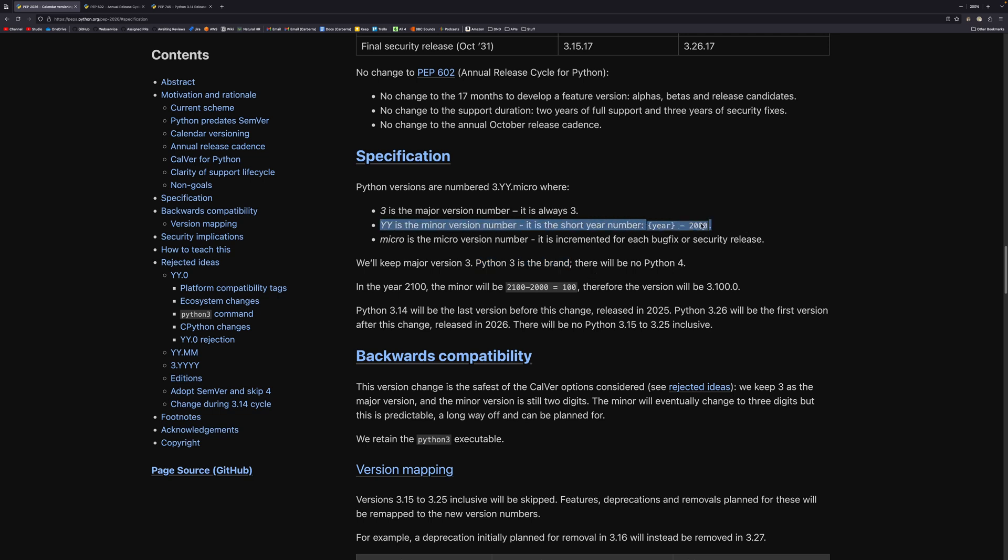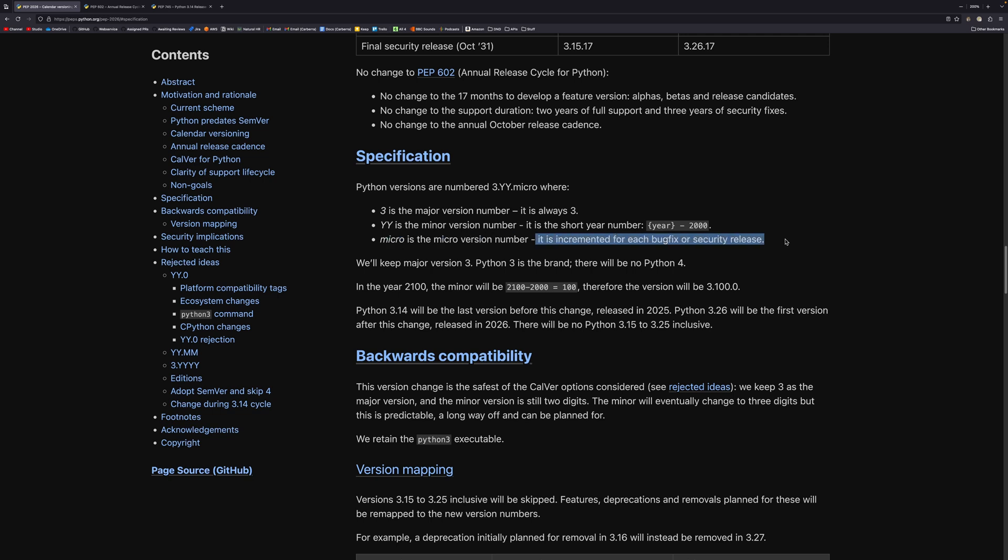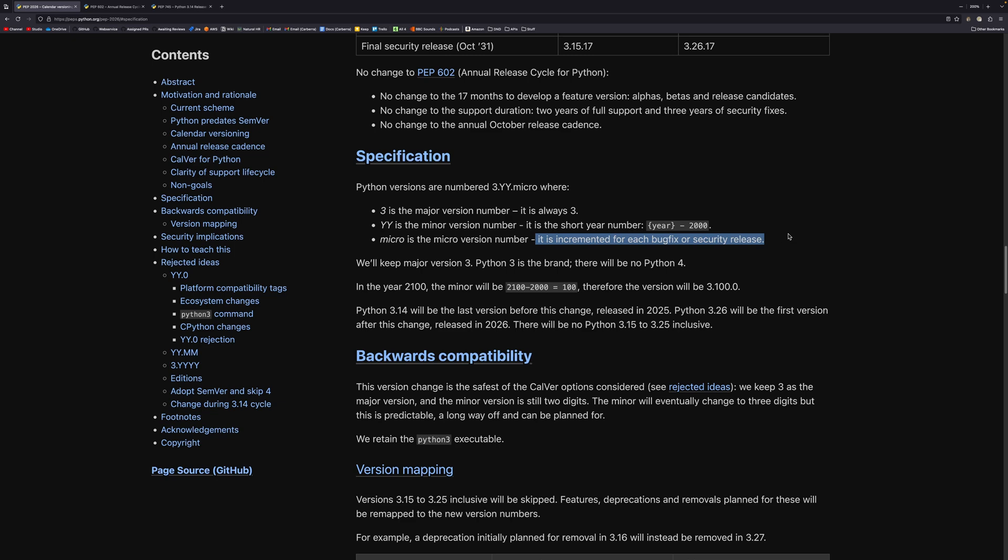The second point here is that the year is the minor version number. It's a short year. So you can think of it as the year minus 2000. And then micro is the micro version number. This will work exactly the same as it does currently. So there'll be a new release every two months and it'll be bug fix and security releases.